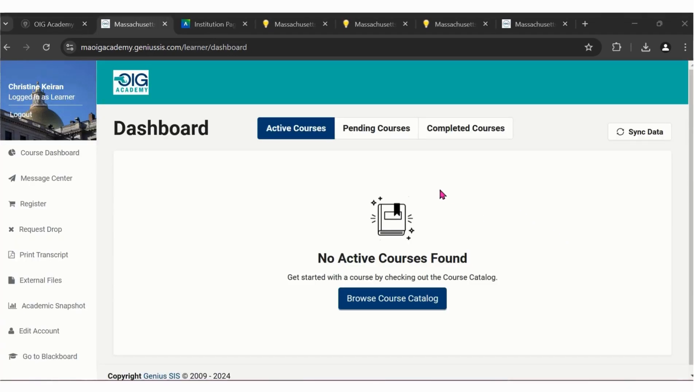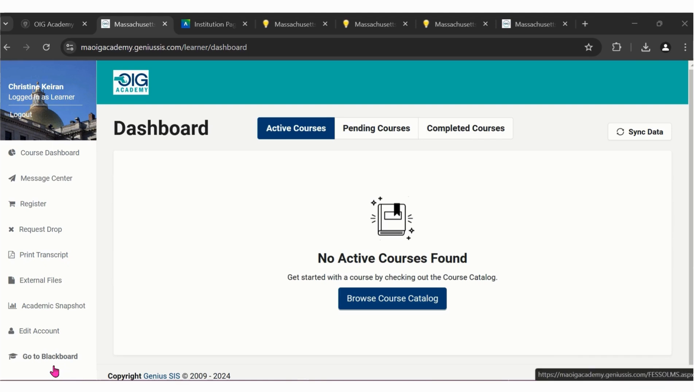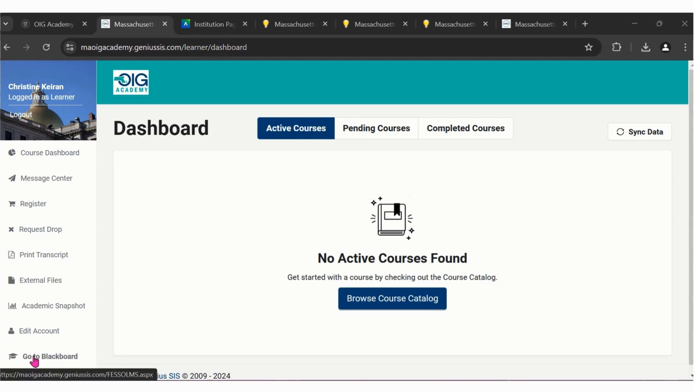You're now in the OIG Academy dashboard. Here is where you can browse our course catalog and register for classes. This is also where you will navigate to Blackboard, our learning management system.